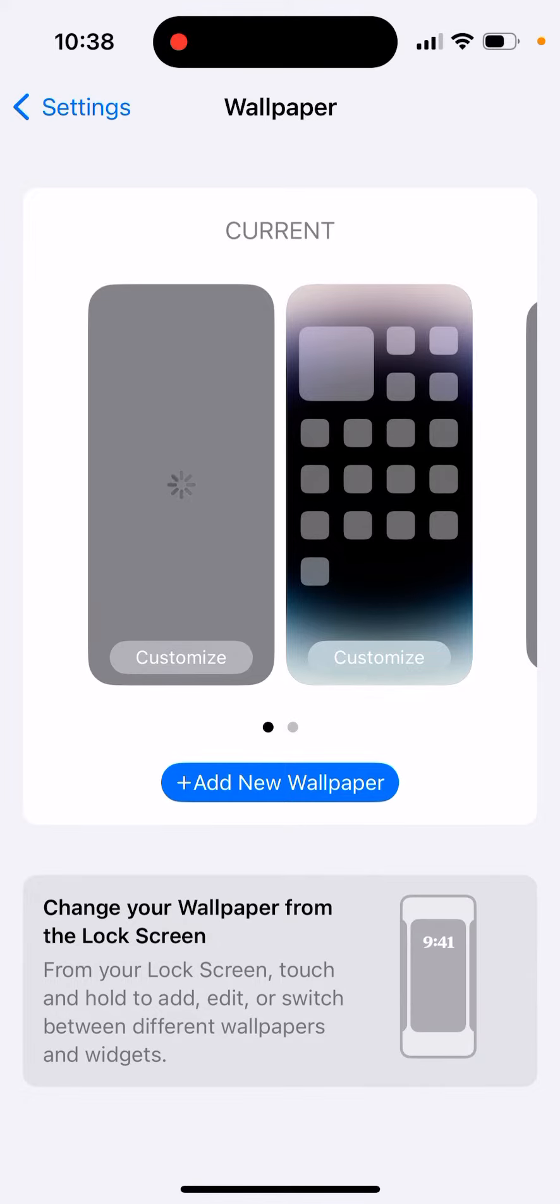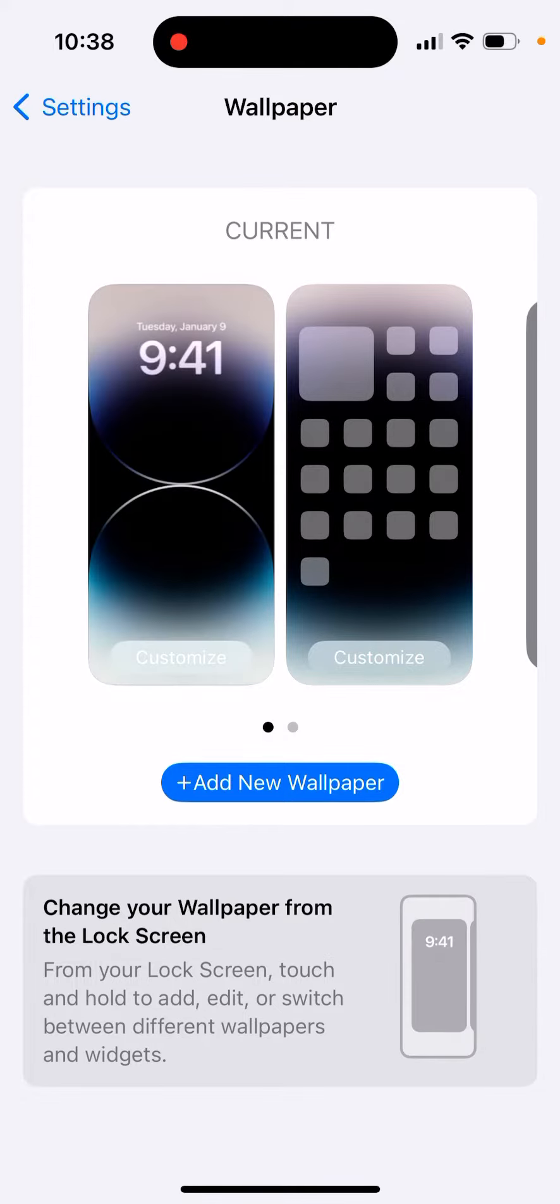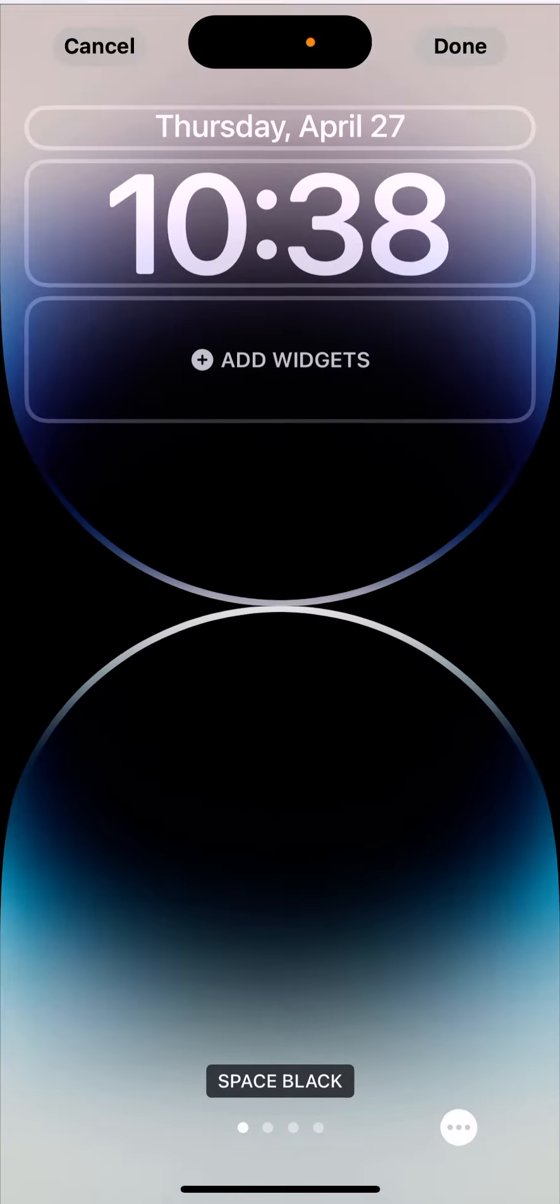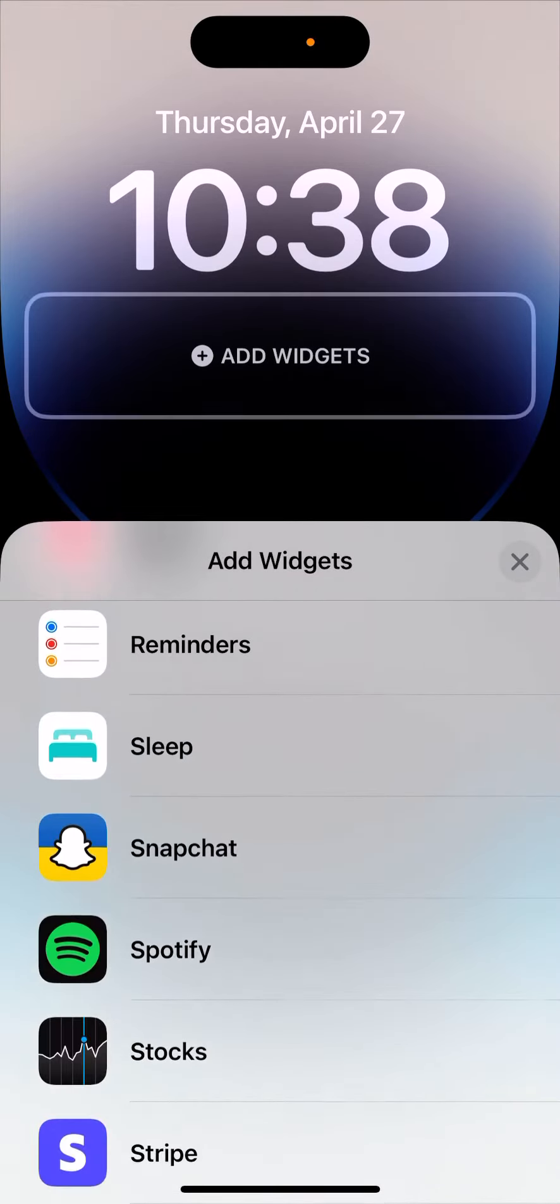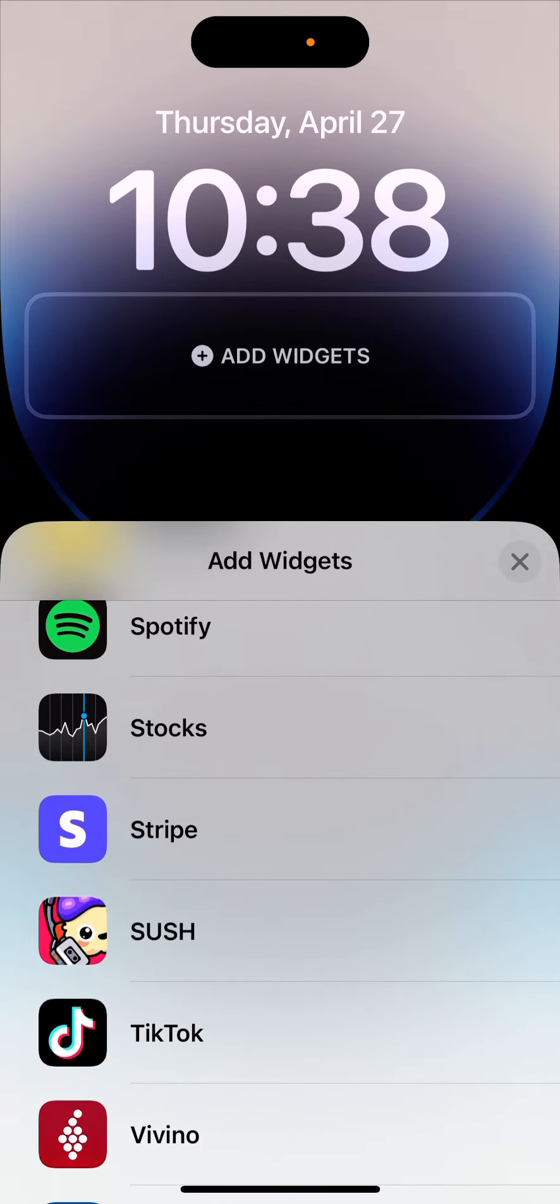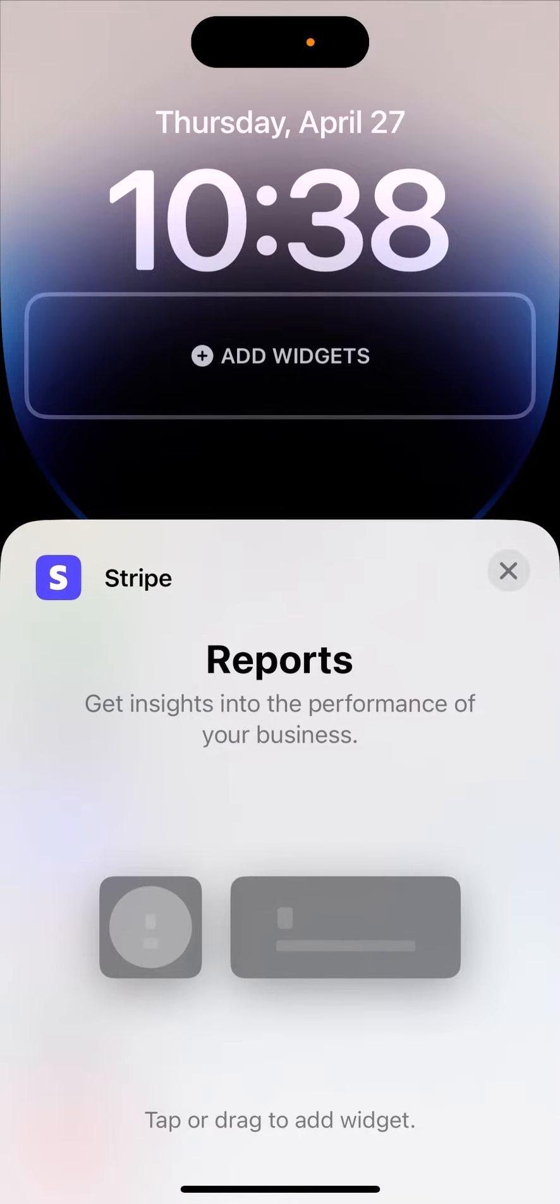Lock screen widgets you want to install - the Stripe app is there so you'll be able to install it. Just tap customize, add widgets, then go and find Stripe, and you can see two